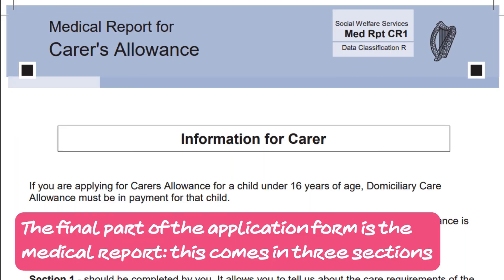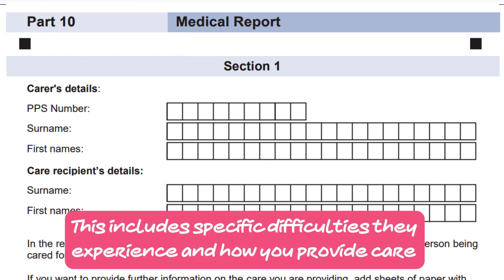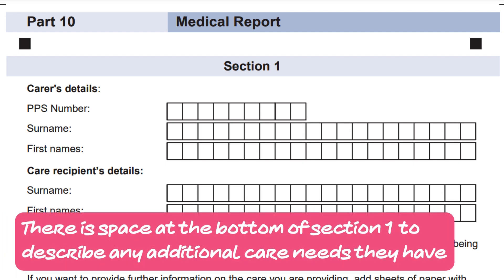Step 9: The final part of the application form is the medical report, which comes in three sections. In the first section, you should describe the support needs of the person you care for. This includes specific difficulties they experience and how you provide care — for example, if you care for someone who cannot use the toilet independently and you assist them. There is space at the bottom of section 1 to describe any additional care needs they have.